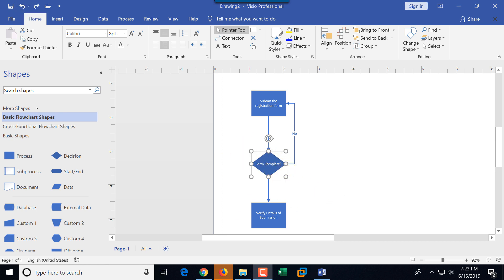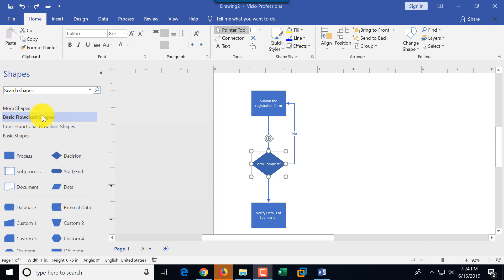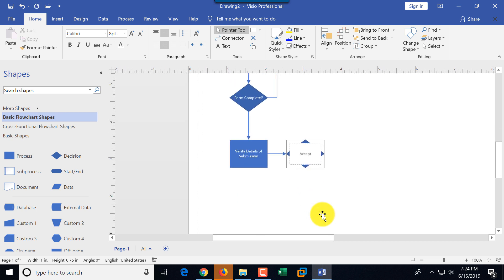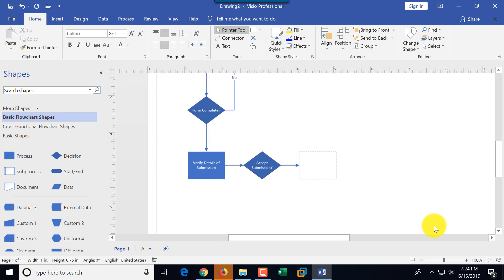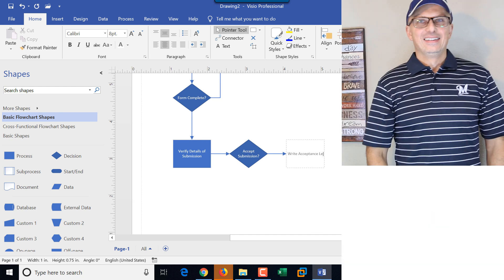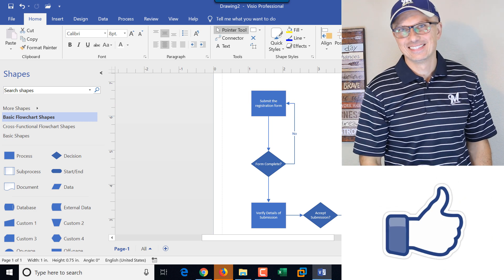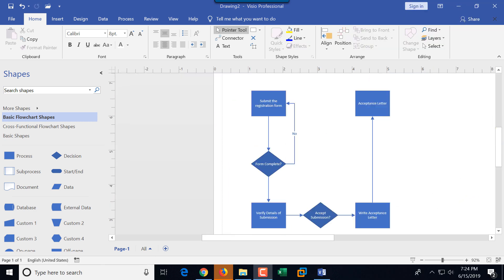Now we need to add a couple more steps for accepting or rejecting the submission. If accepted, we'll write an acceptance letter; if rejected, we notify the student. To do that, I can drag and drop from the decision shapes stencil, or select a rectangular shape and add a decision diamond. I'll type 'accept submission?' with a question mark. If the answer is yes, then we write an acceptance letter. I dragged out an acceptance letter shape and can label it.